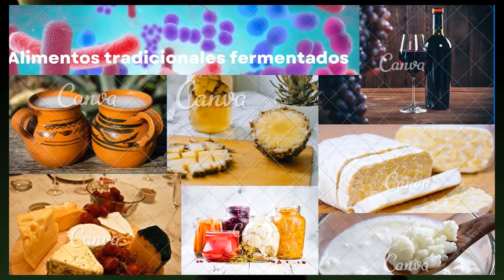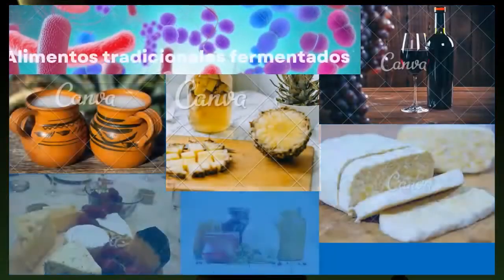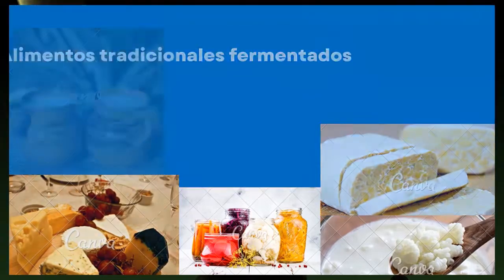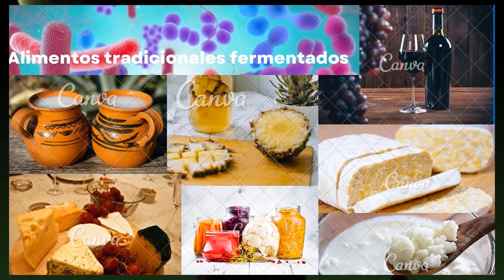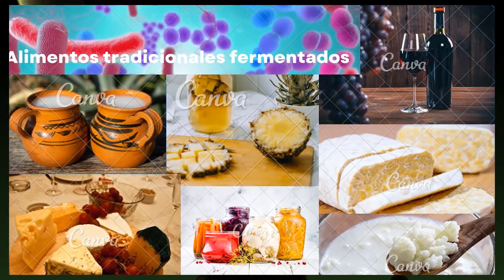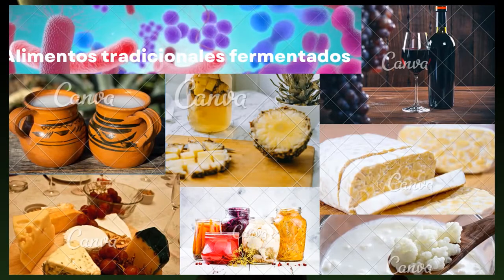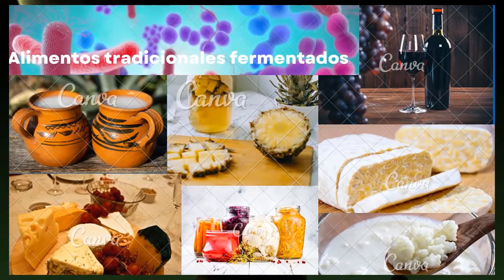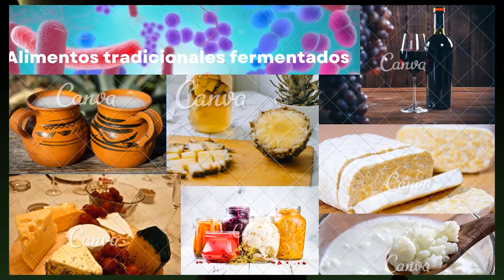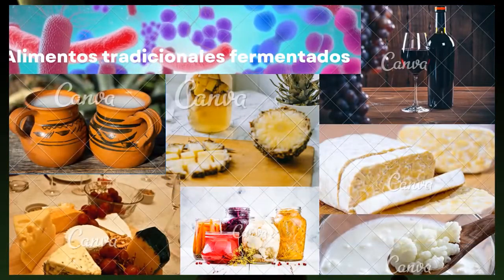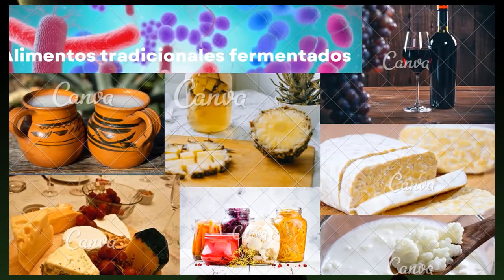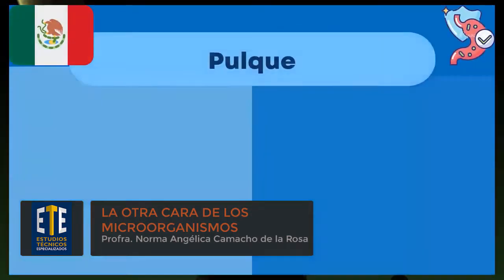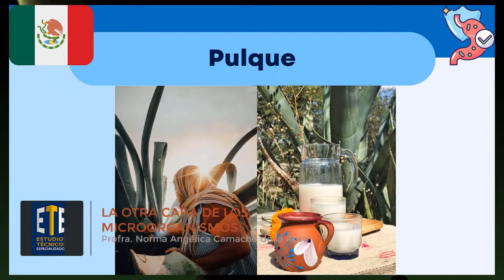Los alimentos fermentados tradicionales son el hogar de consorcios microbianos que incluyen mohos, levaduras, bacterias e incluso arqueas, que modifican la composición química de las materias primas para convertirlas en alimentos más estables y apetecibles, en muchos casos con mayor valor nutricional y otros beneficios para la salud. Se están realizando múltiples investigaciones para el aislamiento y la caracterización de las propiedades probióticas de microorganismos aislados de alimentos fermentados. Los alimentos fermentados junto con muestras biológicas humanas —heces, exudado vaginal, cavidad oral o leche— han sido las dos grandes fuentes de los microorganismos probióticos comercializados en la actualidad.